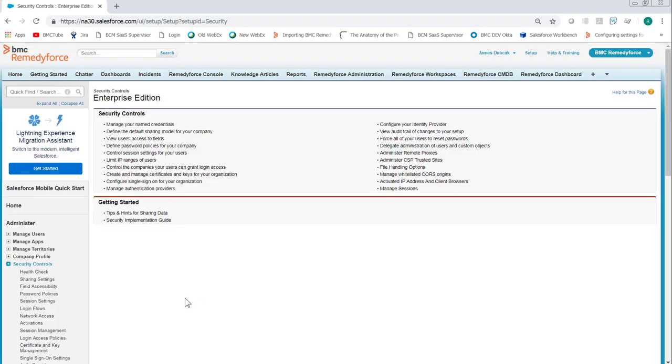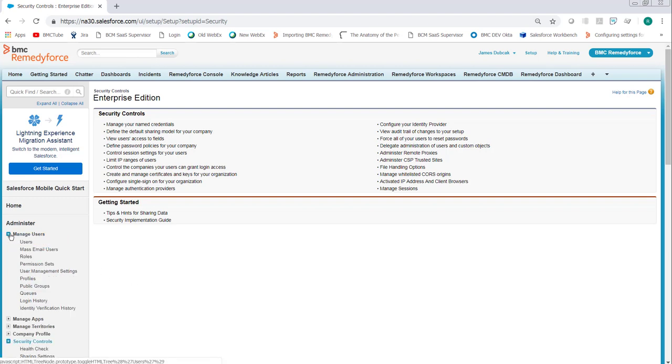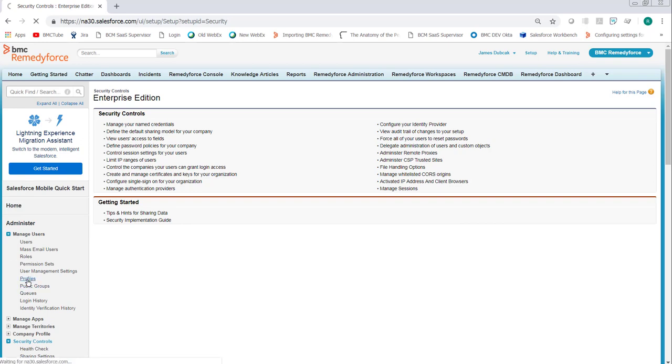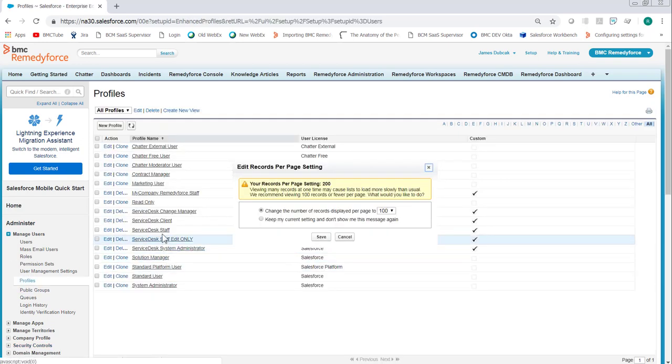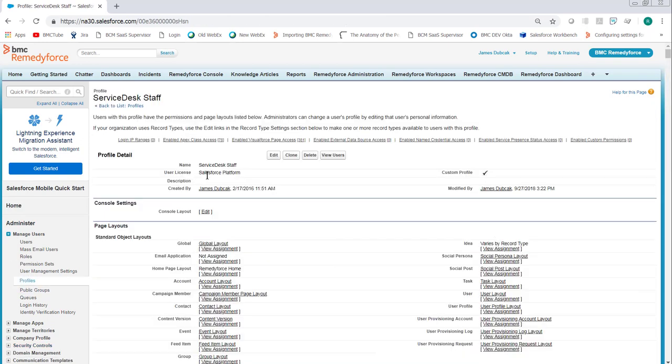Next, we set the timeout for the user profile. This will need to be repeated for each of the profiles. Expand manage users under setup. Click profiles. Select a profile. Click edit.